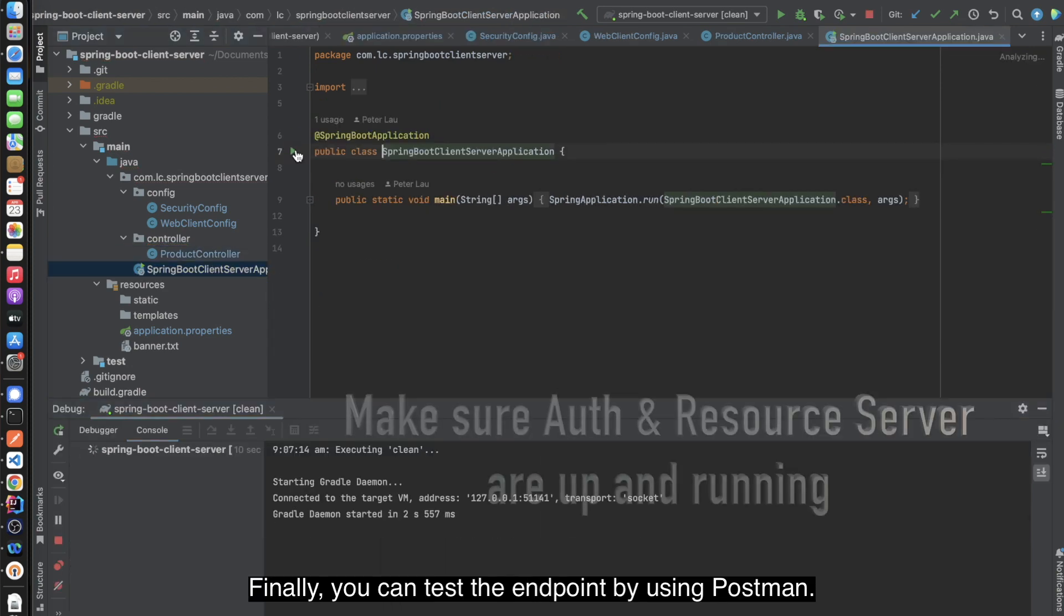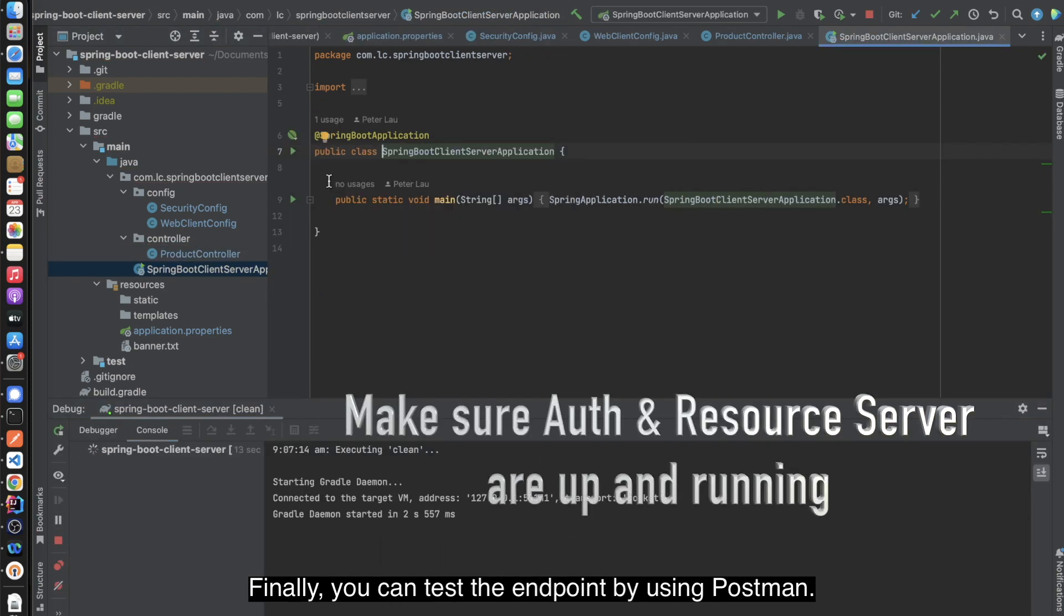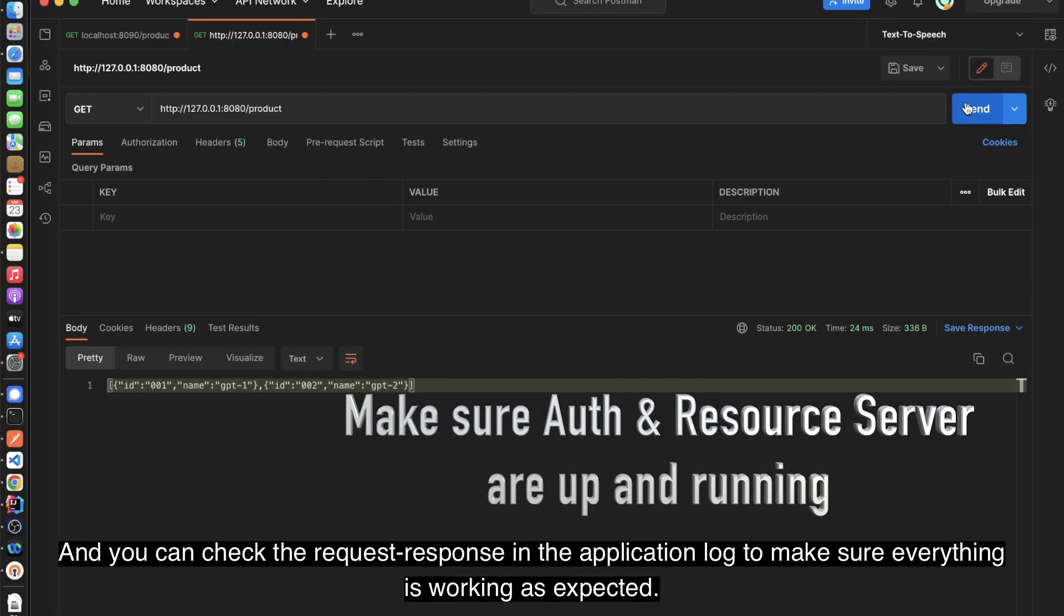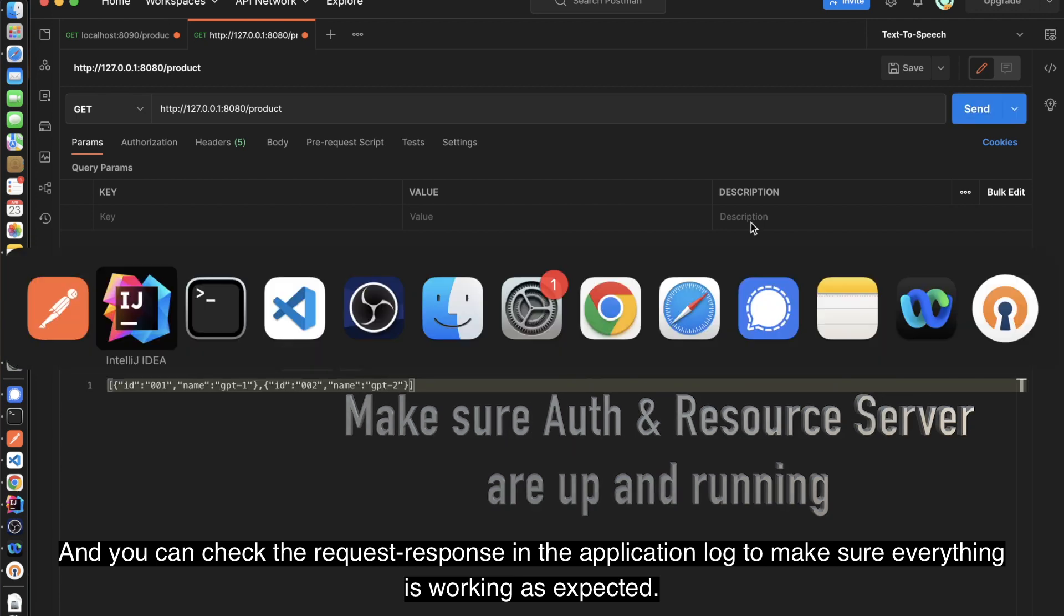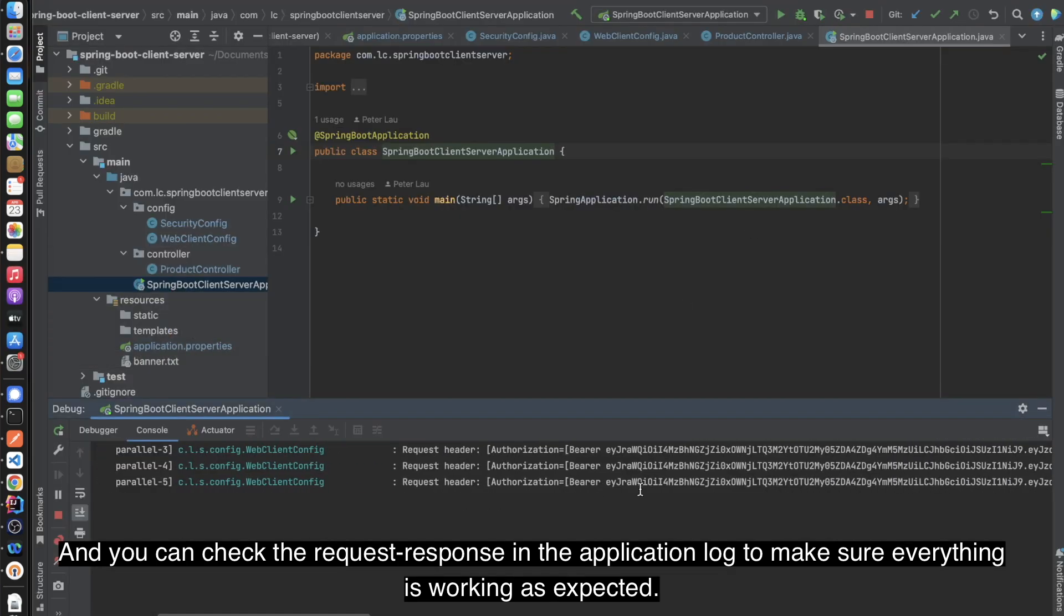Finally, you can test the endpoint by using Postman, and you can check the request response in the application log to make sure everything is working as expected.